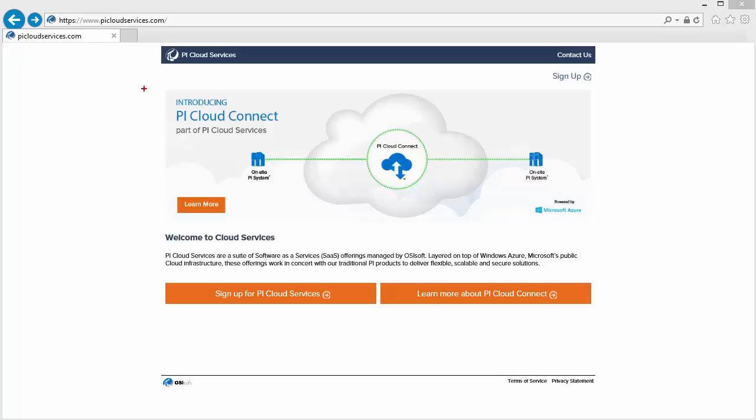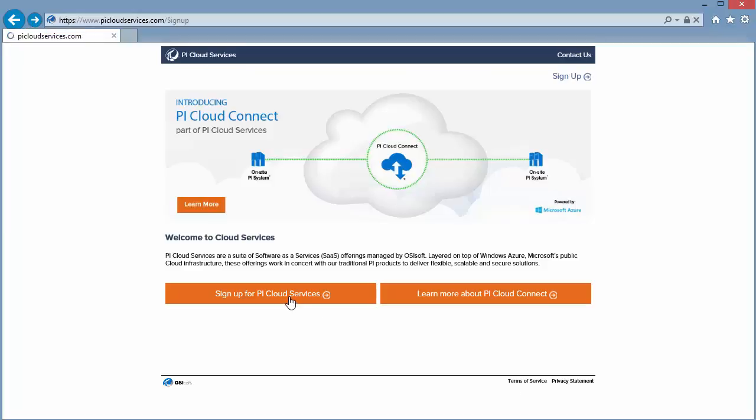To get started, we need to navigate to www.picloudservices.com. From there, we can click the Sign Up for Pi Cloud Services button.